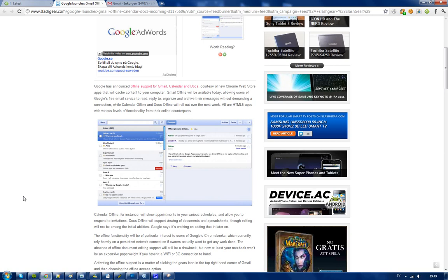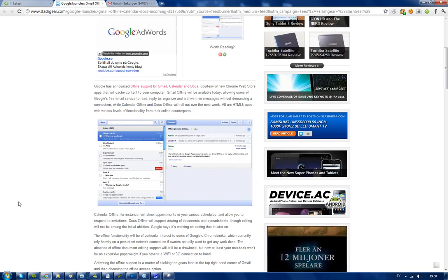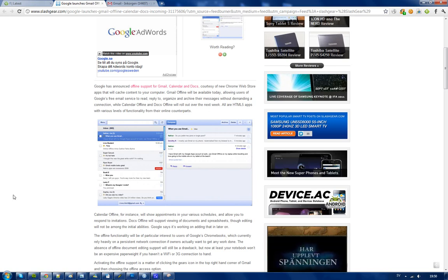Gmail is already available right now, but they're also adding support for Calendar and Docs. Right now you can't edit docs in offline access mode, but I think they're going to update that. The calendar though,